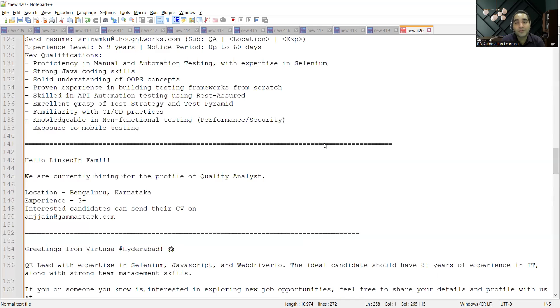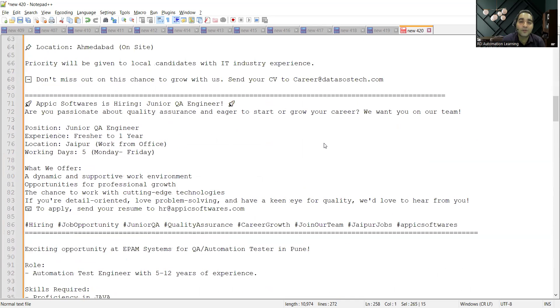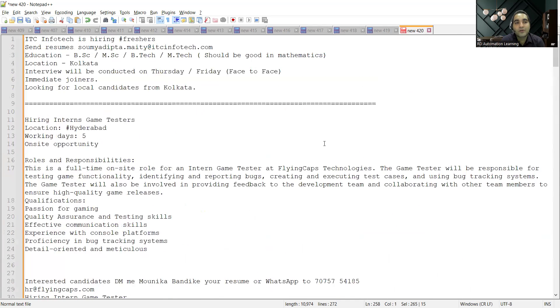So these are few of the job opportunities for freshers as well as for experience. In this particular video we covered few of the internship opportunities as well. So thank you so much for watching this video. Please do hit like and subscribe our channel and share this video in your network. Thank you for watching and stay tuned for more updates.